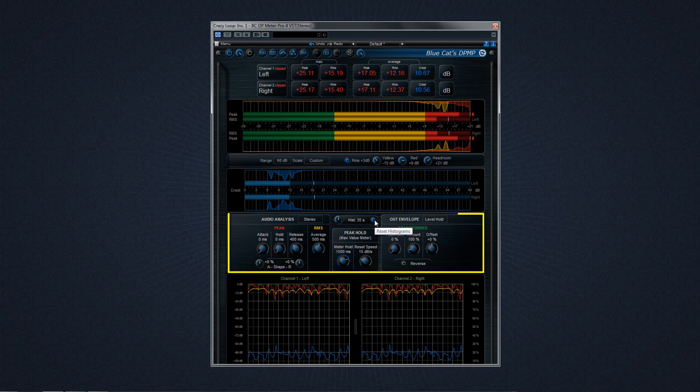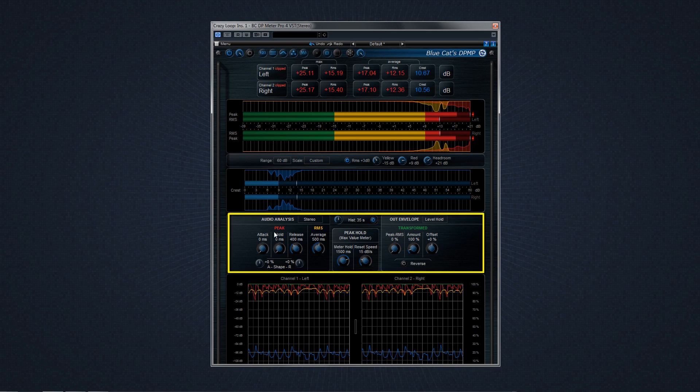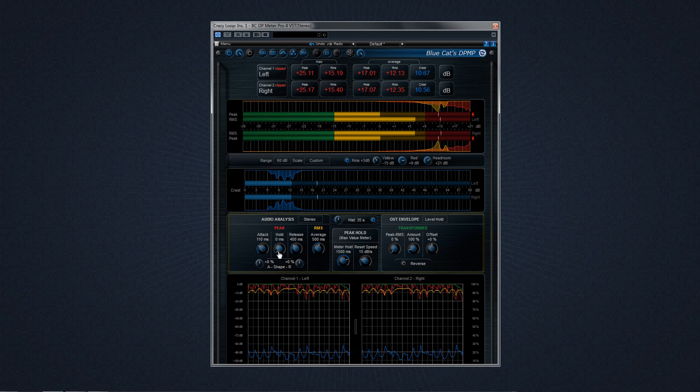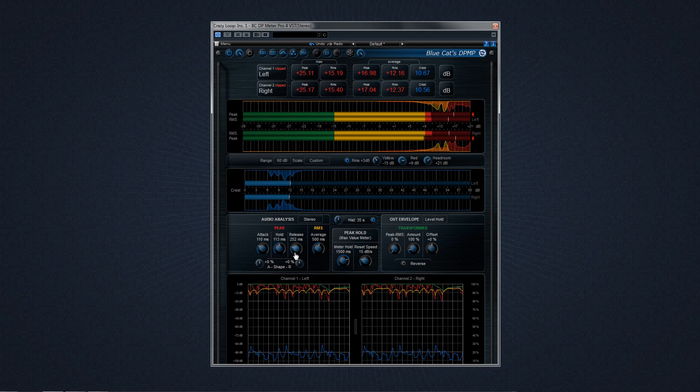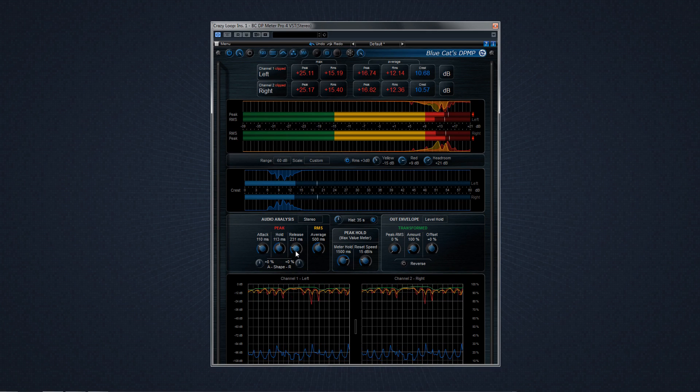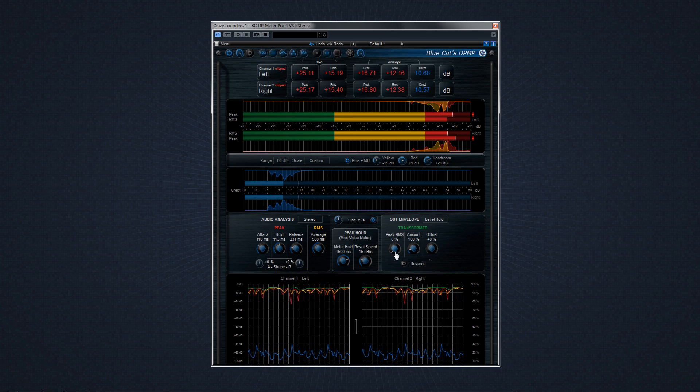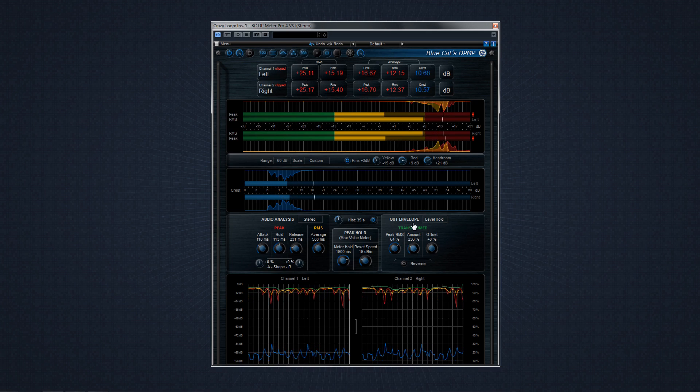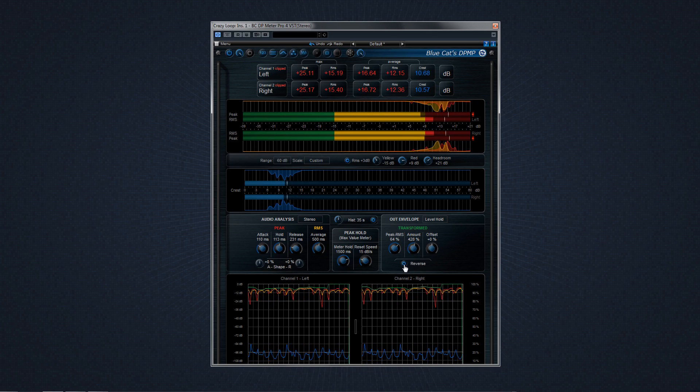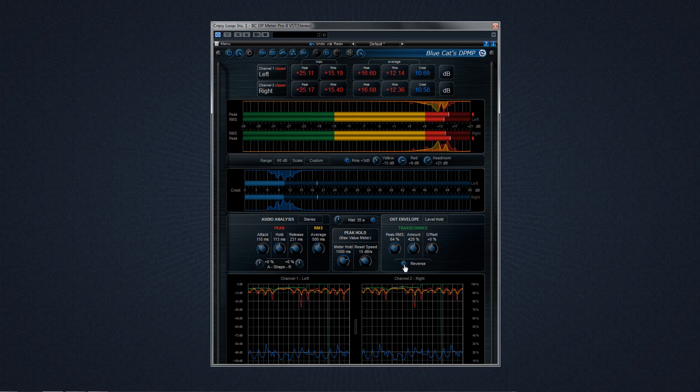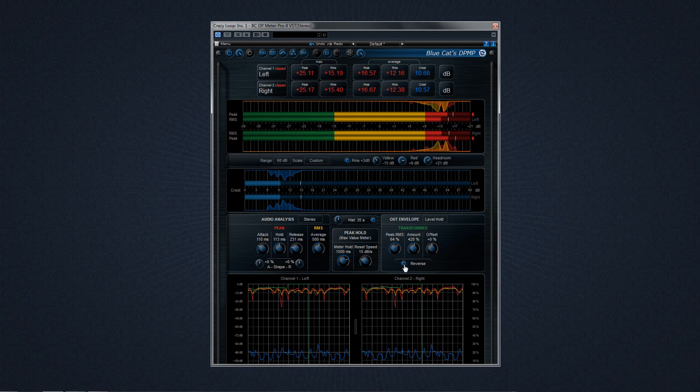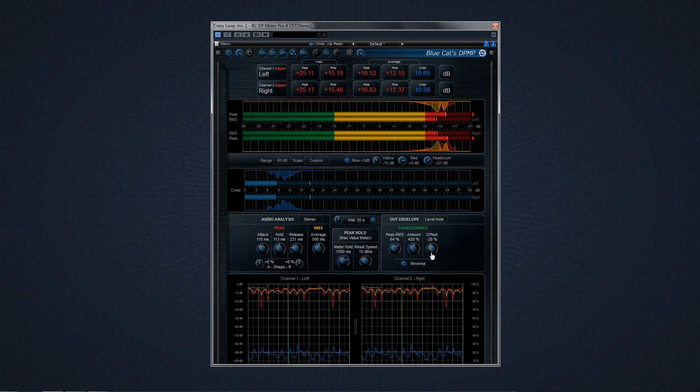The control section is next. Analysis, metering, and envelope generation settings can be controlled in this view. The out envelope box is dedicated to the transformed envelope for parameter modulation and side-chaining. It can also be used to monitor any value on the history view in addition to regular peak and RMS curves.